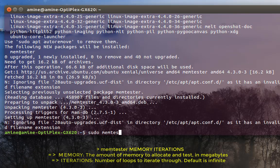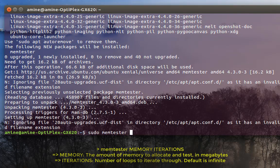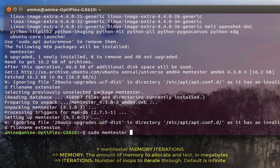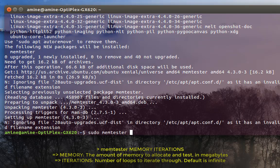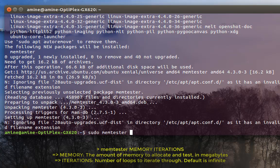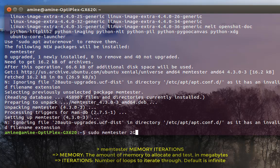We run memtester, but we have to provide how many gigabytes of memory you want to test. Because you are running your system, you cannot test your whole memory. You must specify a portion of memory to test, and it will give you a general idea if there are any errors. I have four gigabytes of memory, so I will test two gigabytes.